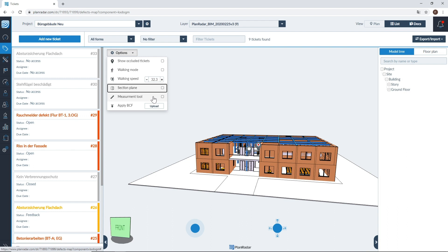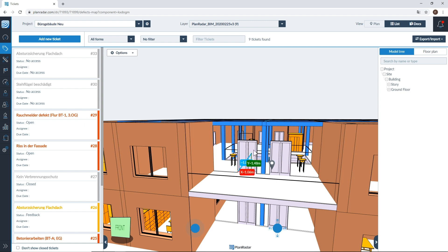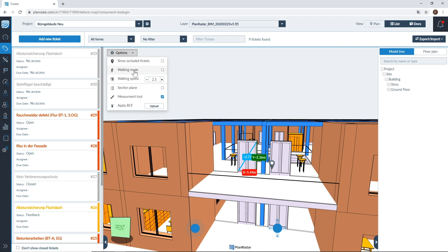Next we have the measurement tool, which is one of my personal favorites. Once the measurement tool is selected, all you need to do is click once on your designated spot, then move it to your destination of what you want to measure and click once again with the left mouse button. You then have your measurements on screen and can start working with that information. To exit the measurement tool, open up your options, click on the measurement tool and that will remove all measurements from your model.